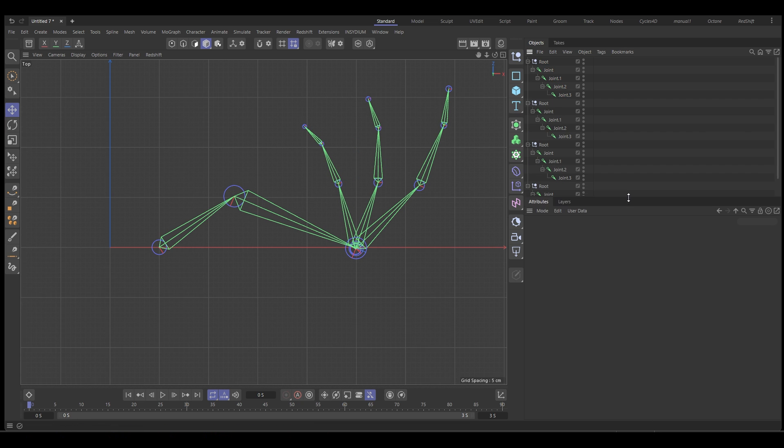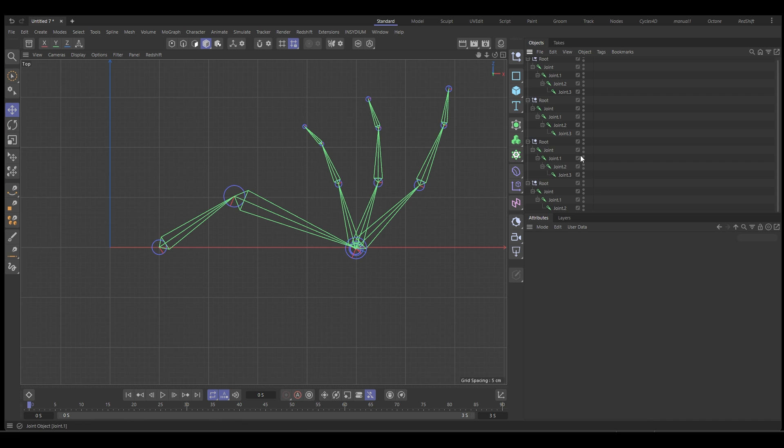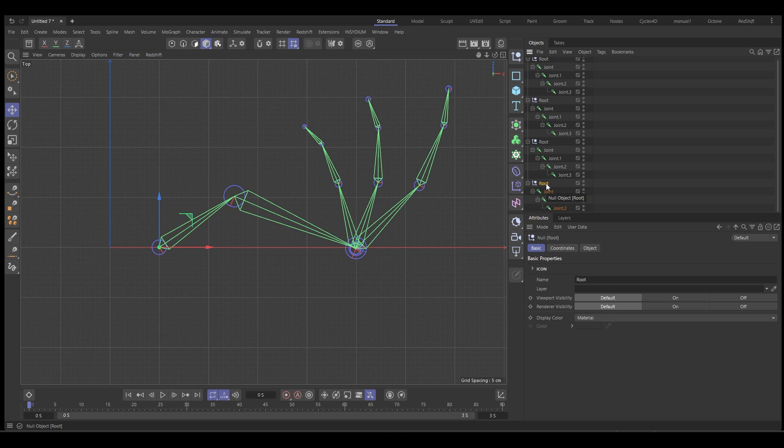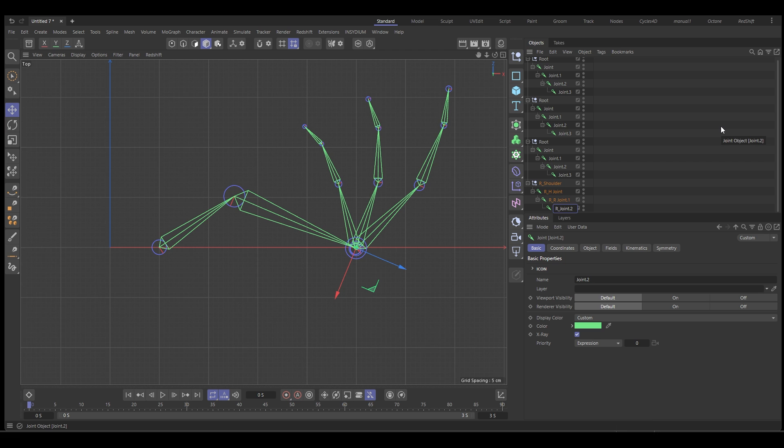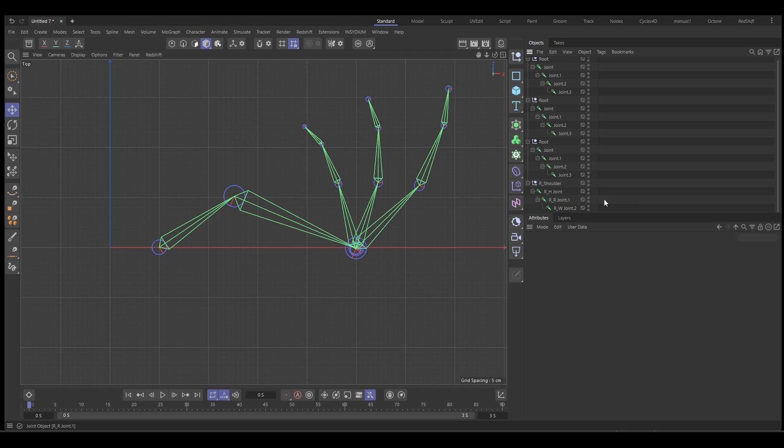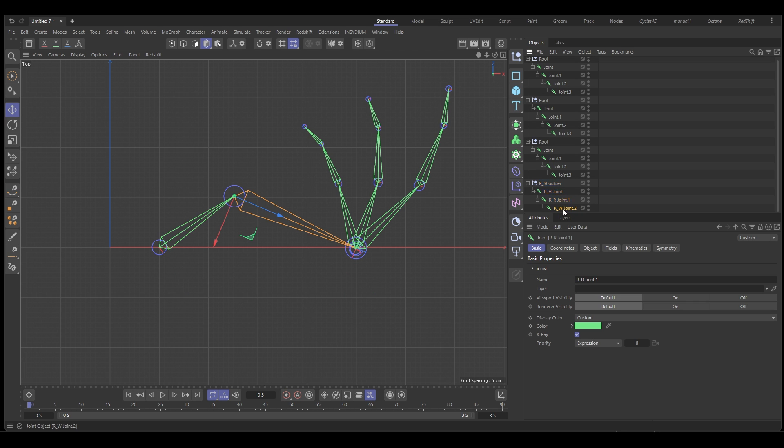So now we can start labeling these. And the reason I want to label them is because we're going to mirror it. We want everything correctly labeled so it's easier to mirror. So we're going to call this one shoulder, but we're going to call it right shoulder with an R, so we go capital R underscore shoulder. Like that. And then we'll copy that R underscore, and then this one. So paste that into here, and we call this H for humerus. So that's a humerus joint. This one is going to be R for radius joint. And then this one, paste that, and we'll put a W for wrist.